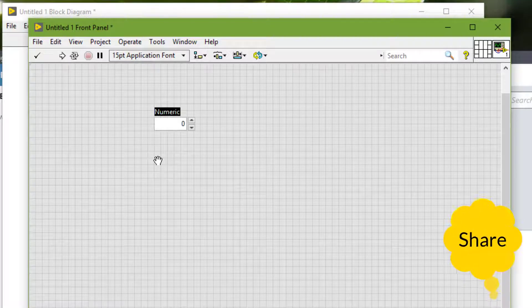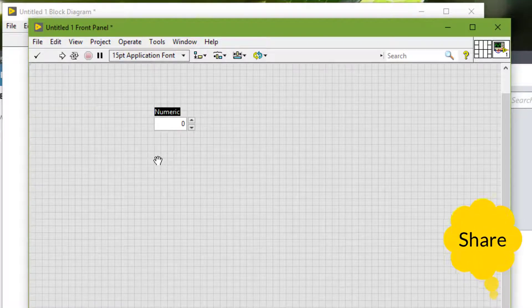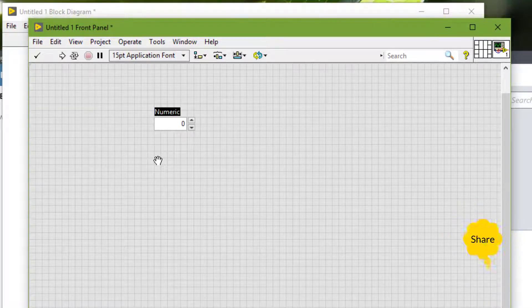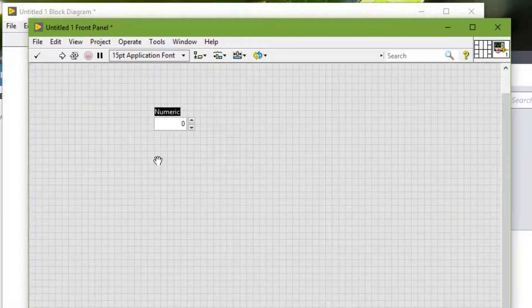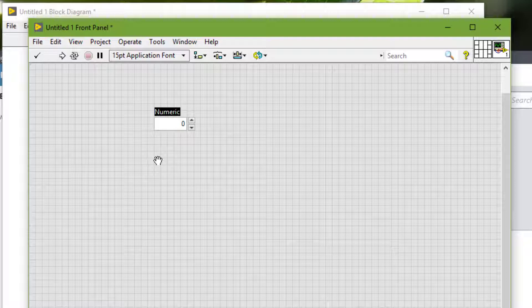We can set the visible elements for the control or indicator on the appearance page of the properties dialog box for the front panel object.